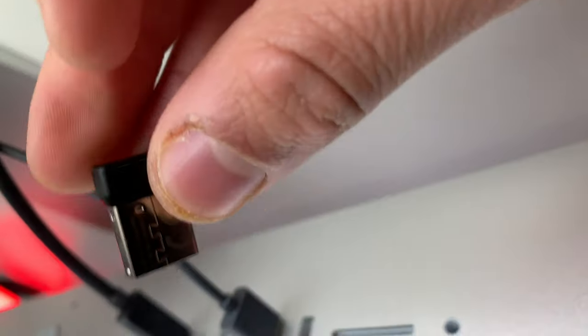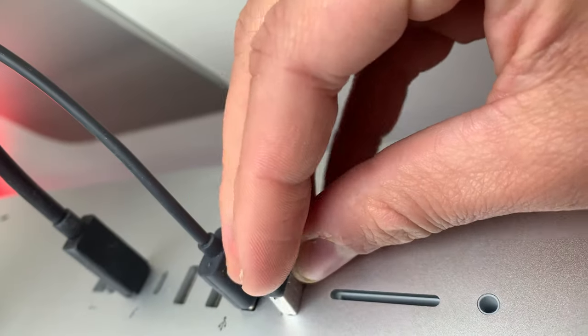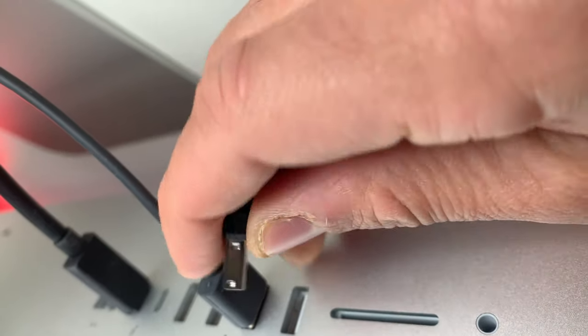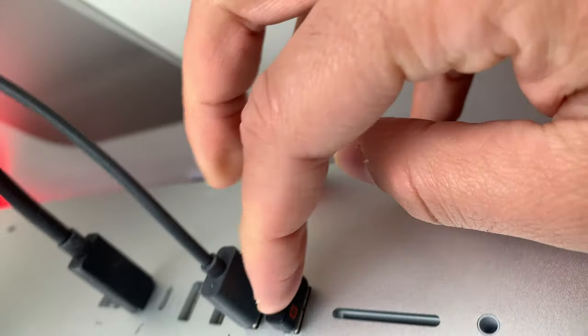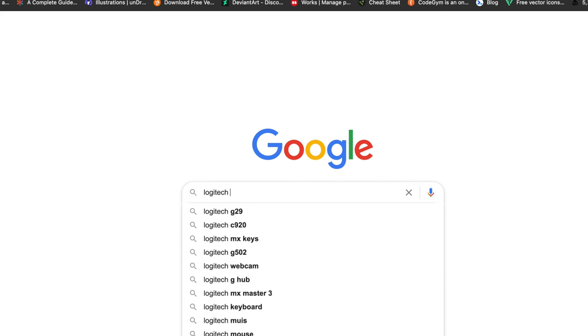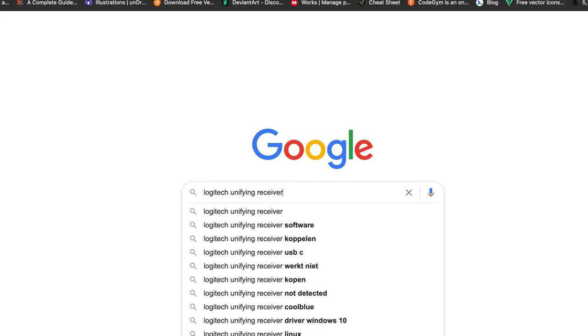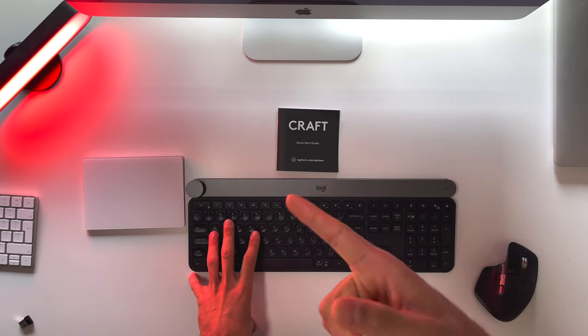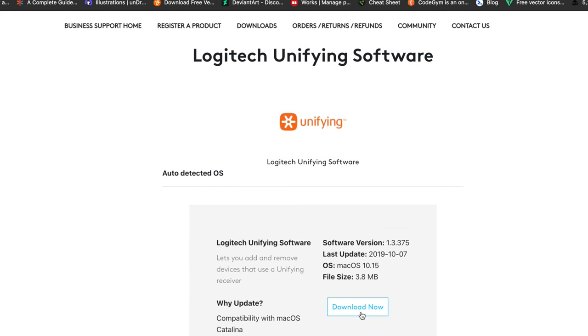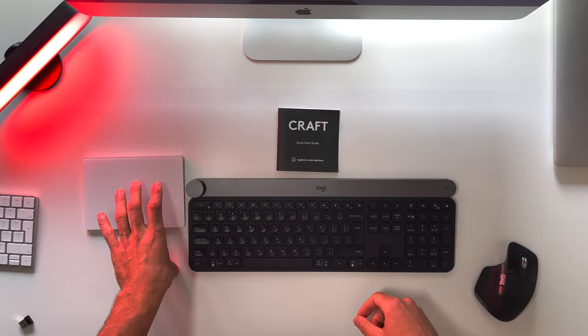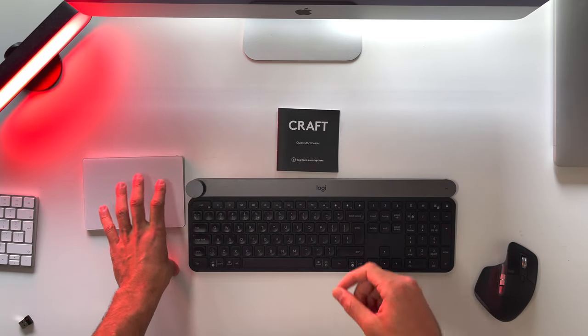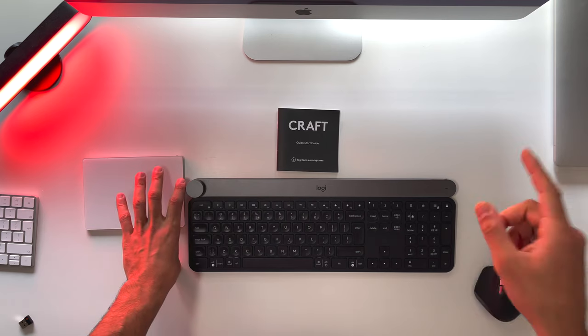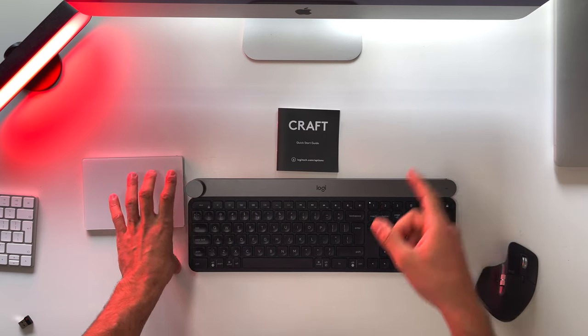First of all, take your receiver and plug it into your Mac or PC. Then Google 'Logitech receiver' and click on the first page that you find on Google. That should be the Logitech page where you can download the unifying software. With that software, you'll be able to connect your Logitech to that receiver.